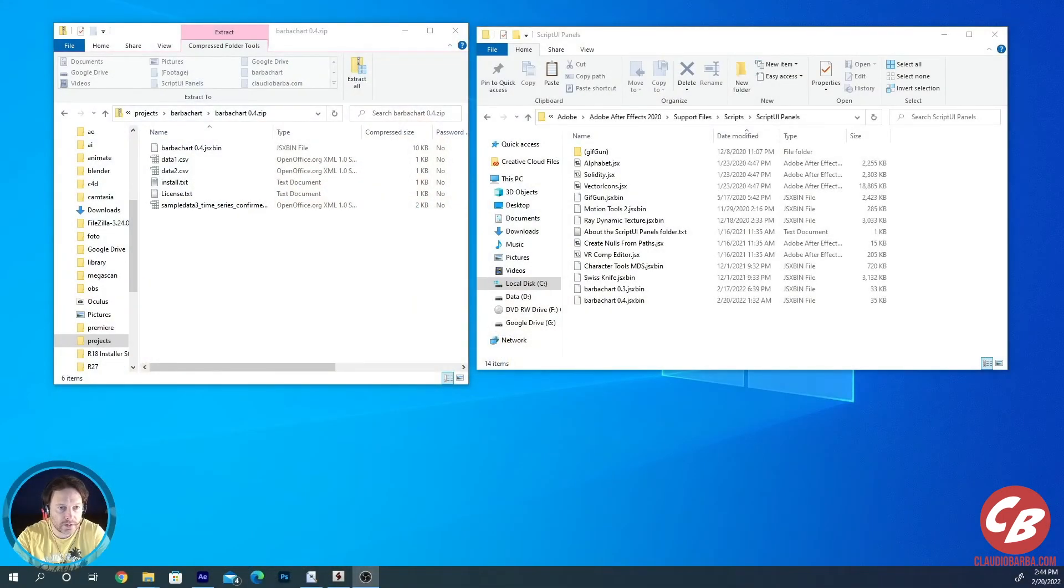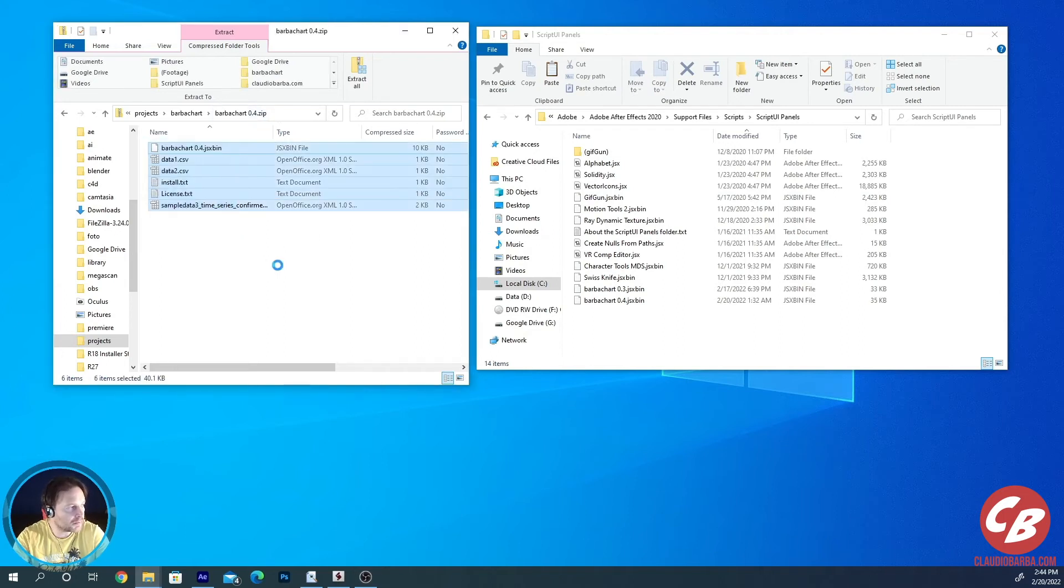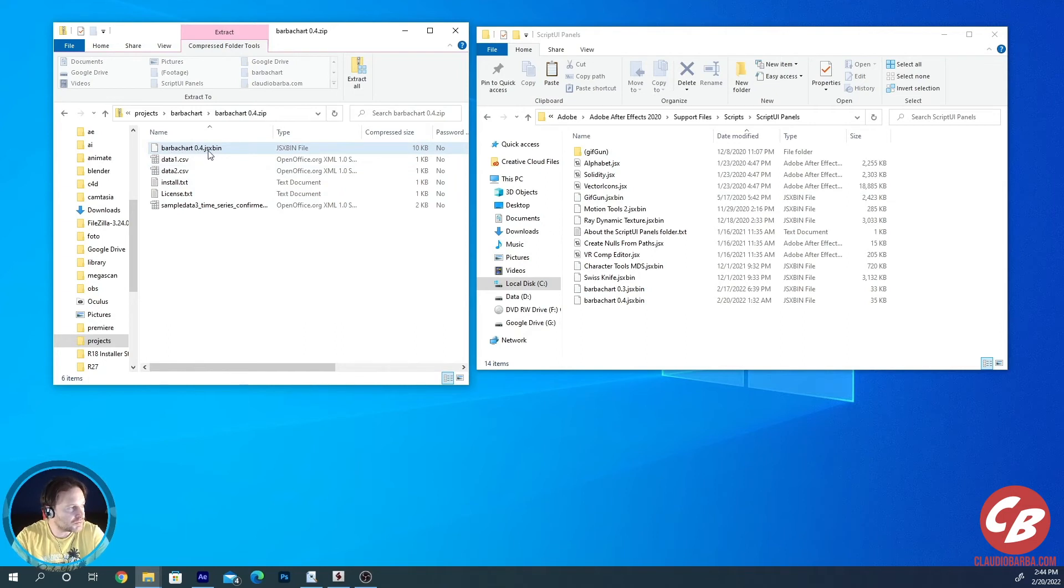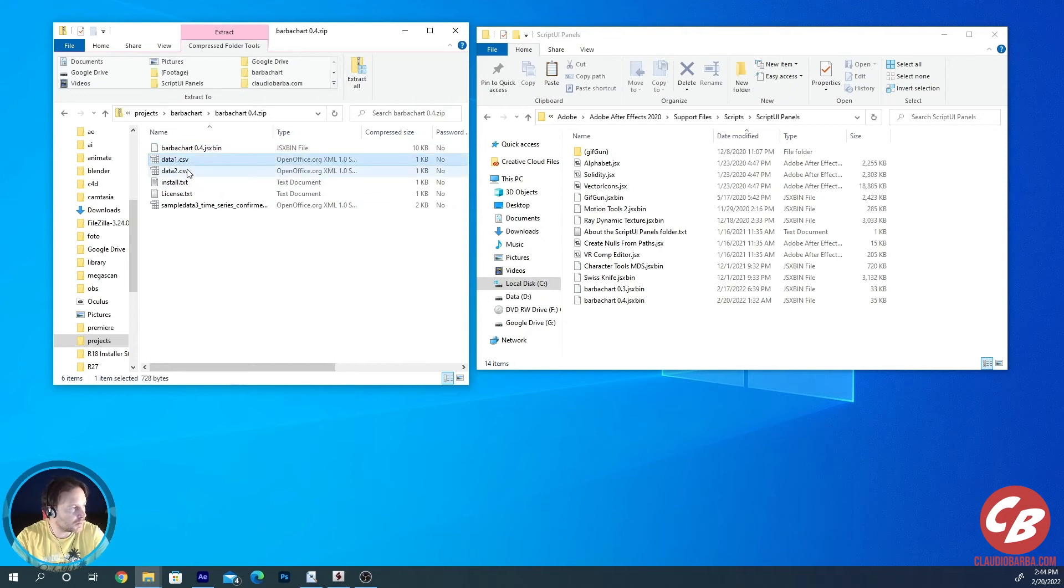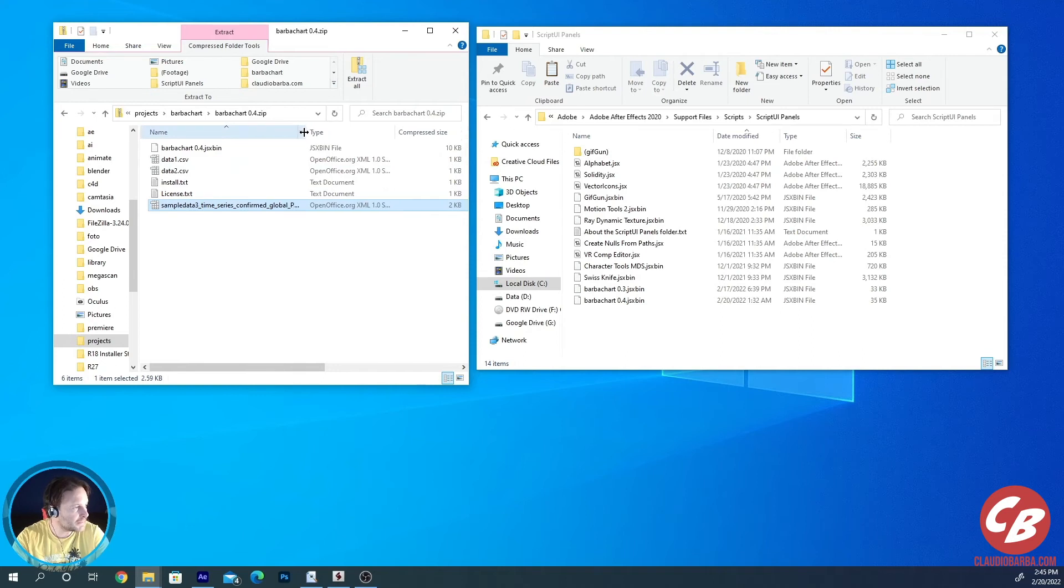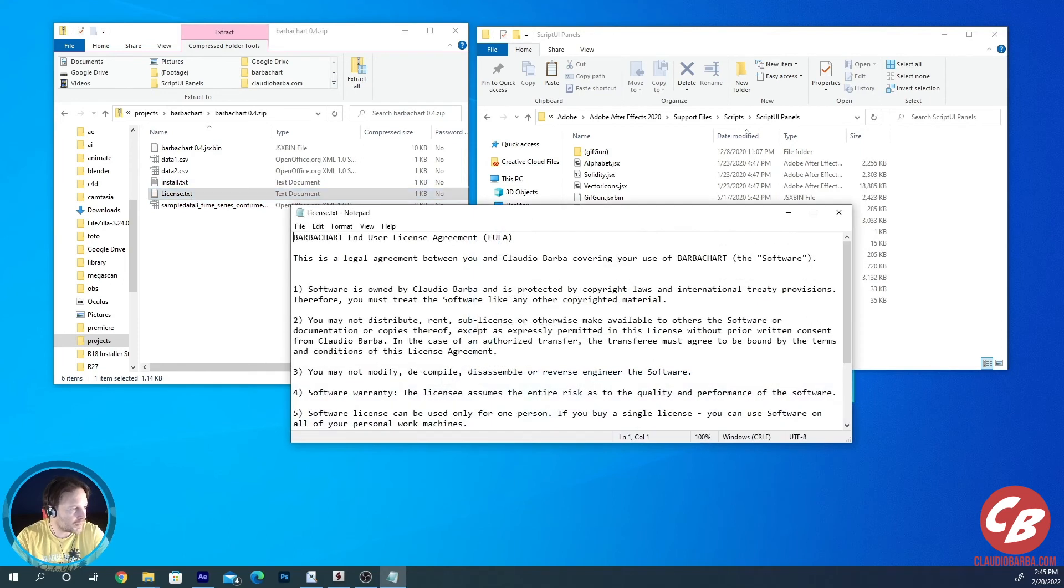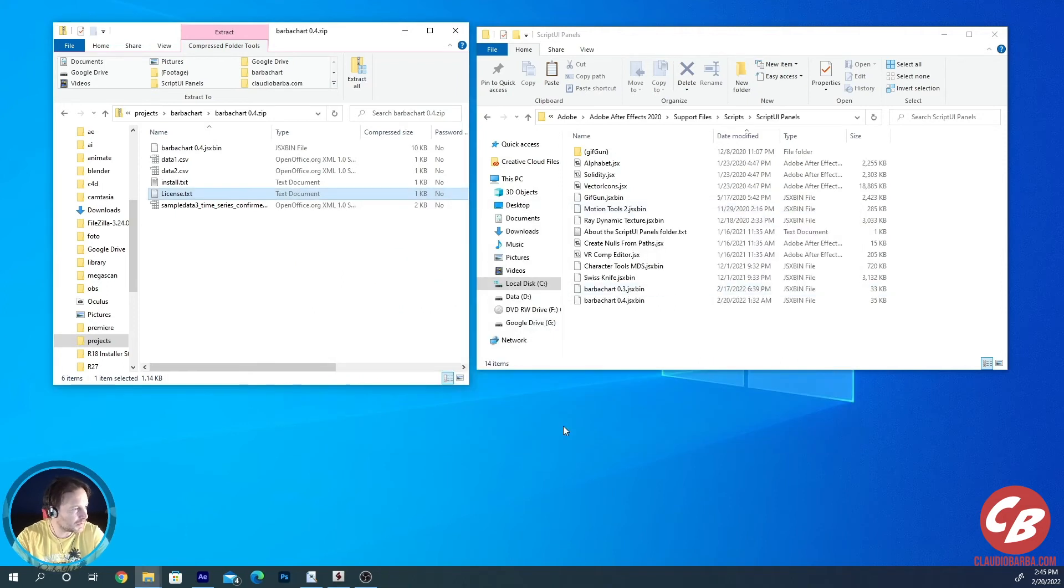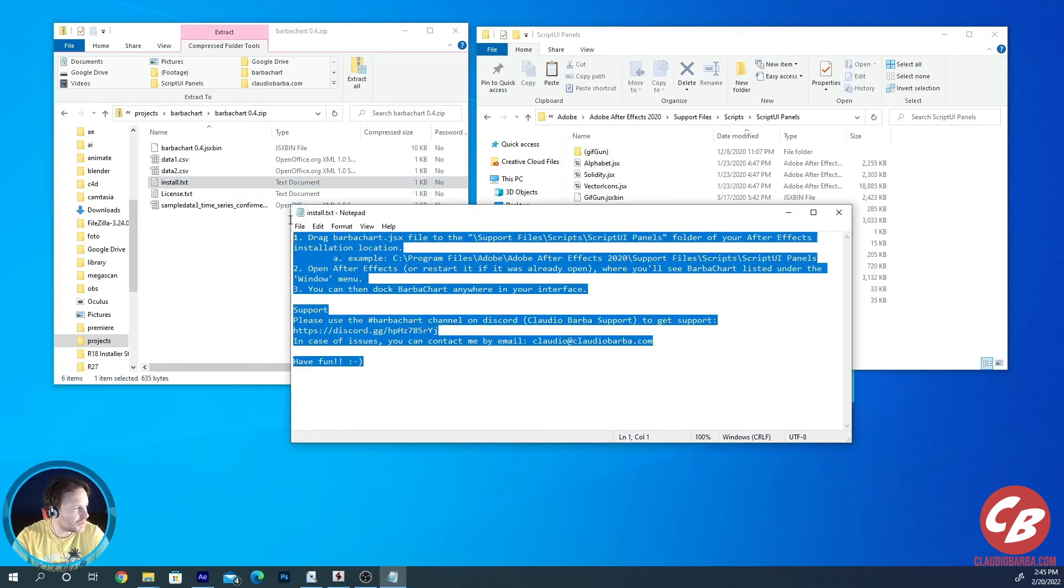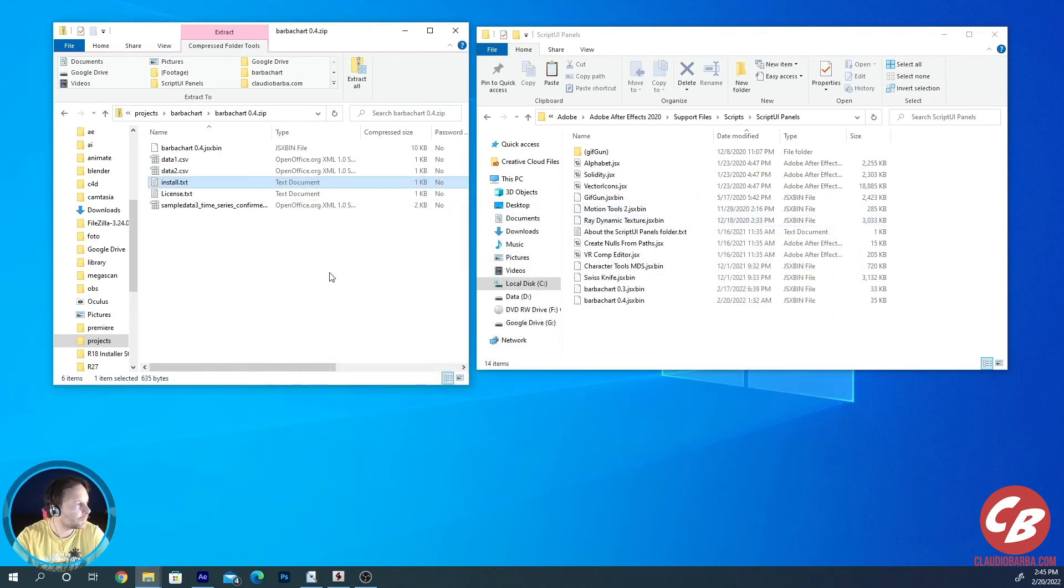Let's see the installation guide for the script. It's very easy. Let me show you what you are going to receive once you buy the script. So first of all, you will receive a zip file containing a bunch of files. You have the Barbarchart JSX bin file, which is the script itself. Then you will have three or four, depends on the version, examples of data that you can play with to load the table during your first test. Data one, data two, and maybe another one, a CSV file. After that you will have this license.txt, which will explain what you can and what you can't do with the script. But mainly it just says that you can't give out my script to anybody else. And then you have this installation guide.txt, which just is saying what I'm going to explain to you right now.